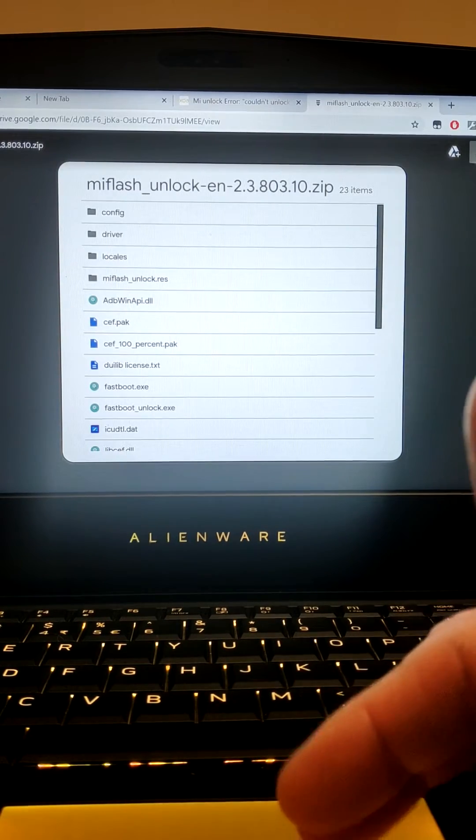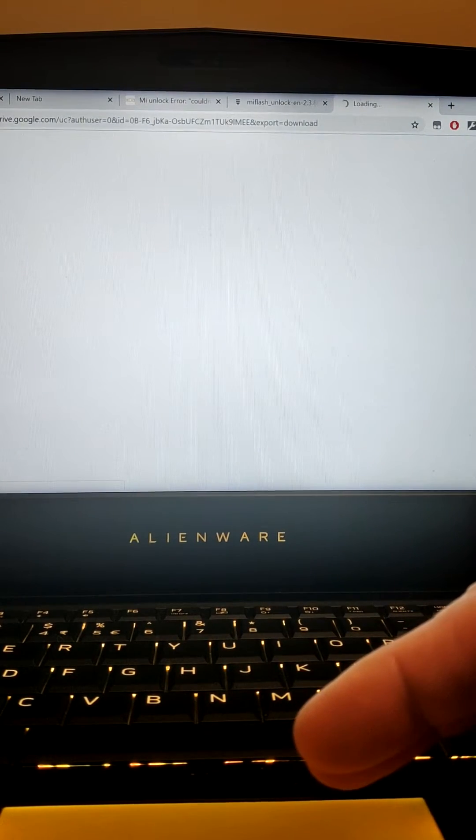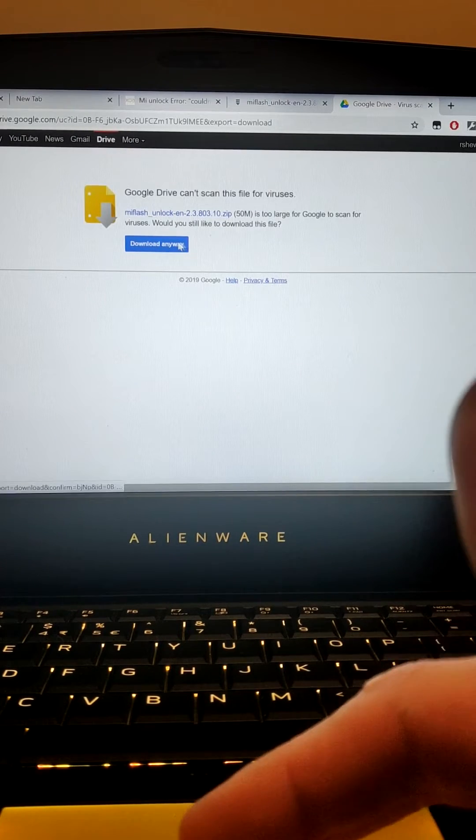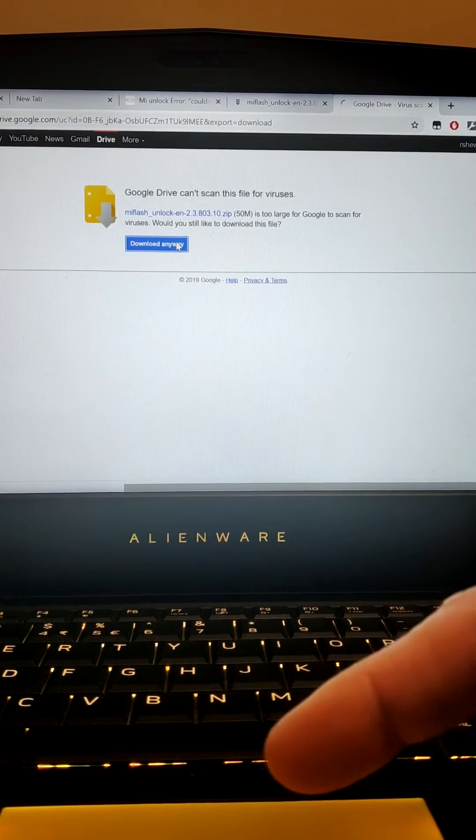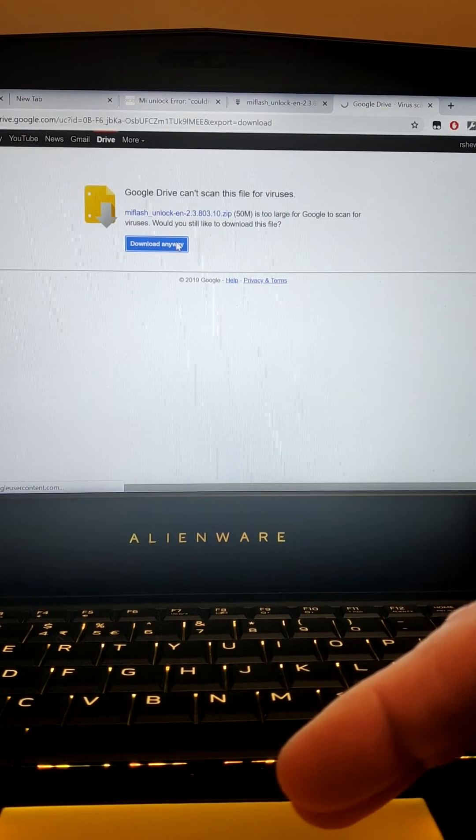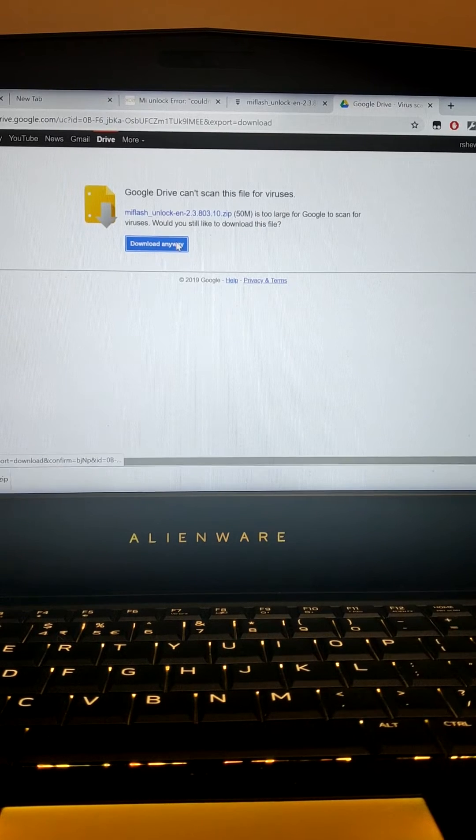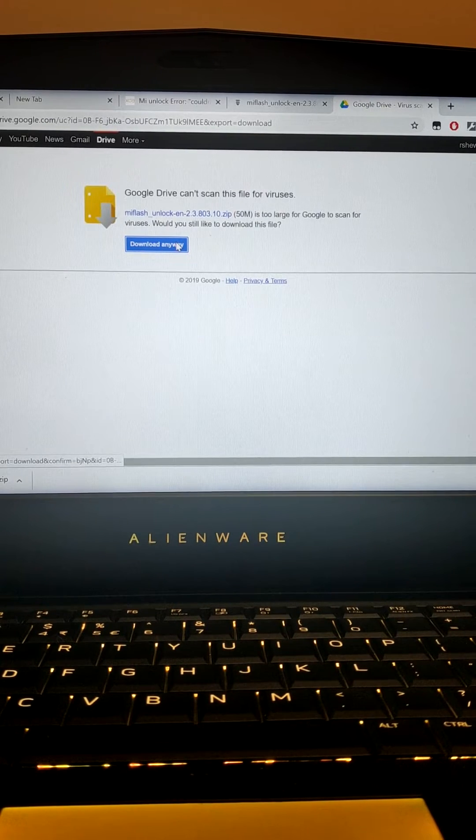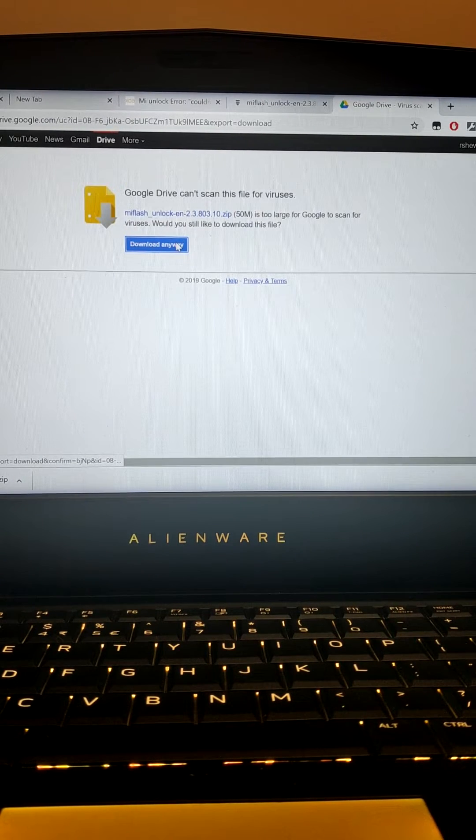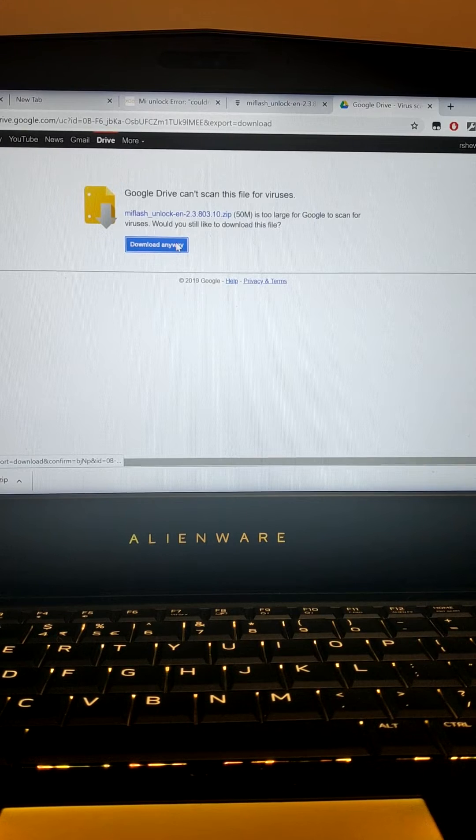So anyway what do you do? You Google it. The simplest thing is download an older version of the Mi Flash tool and from there you should be able to skip the requirement of using your device for a bit longer.